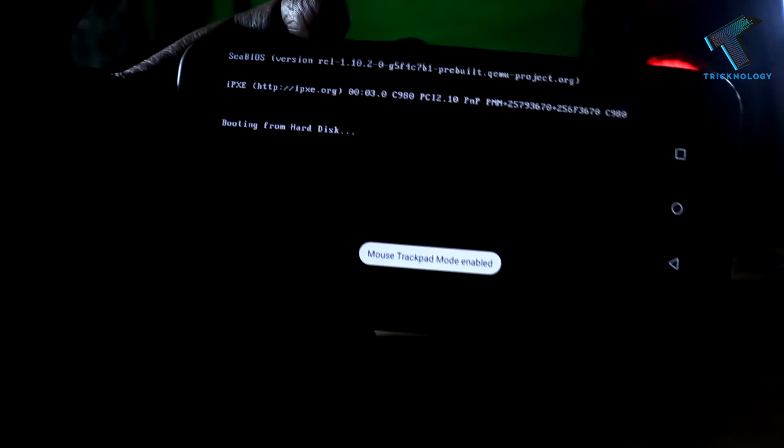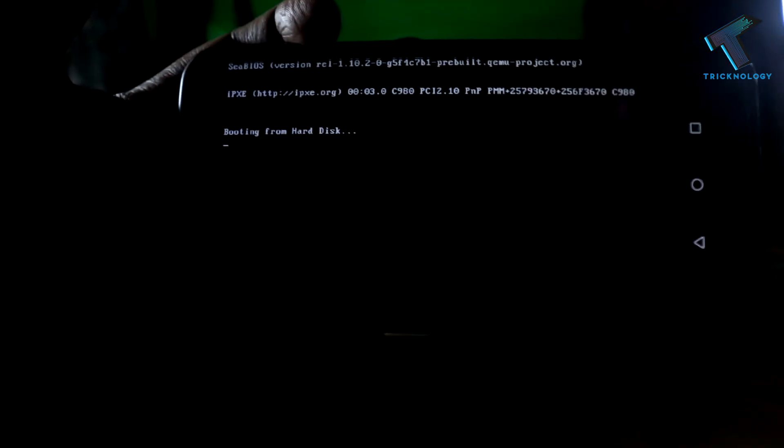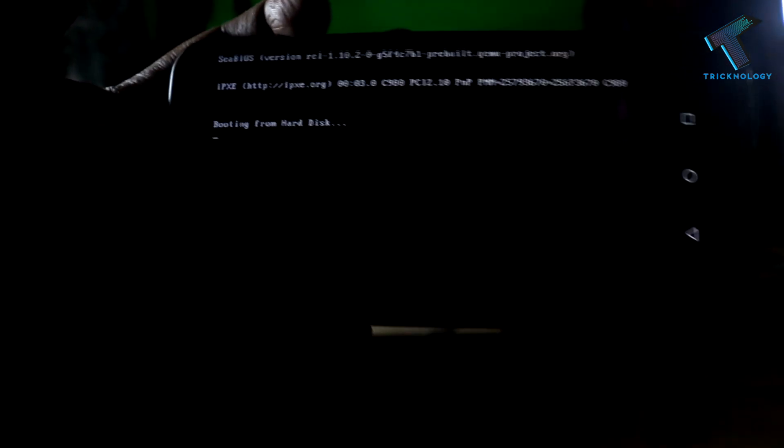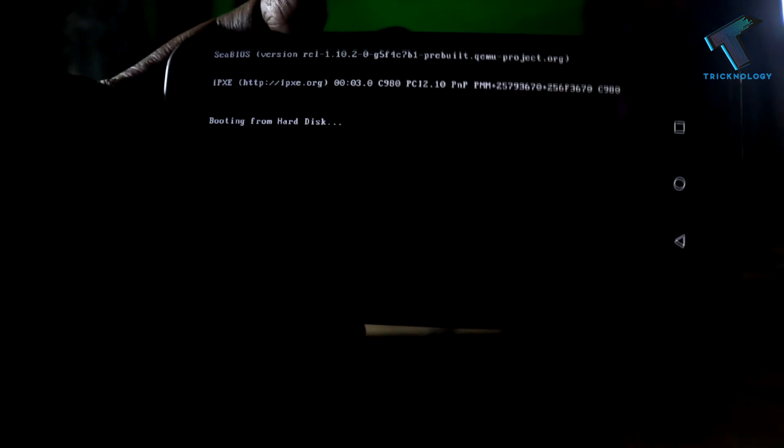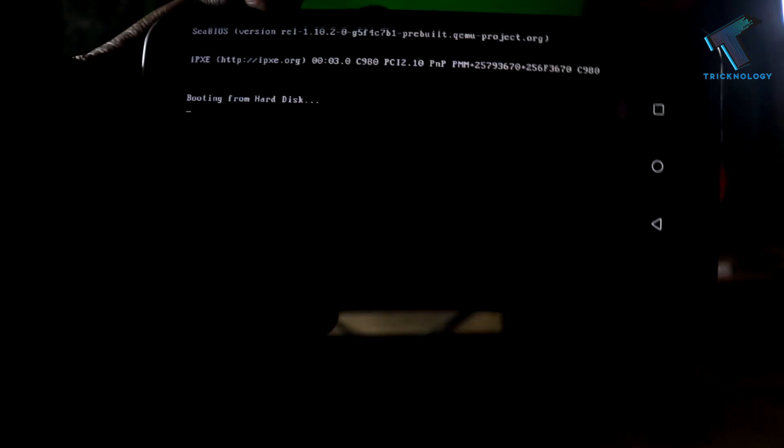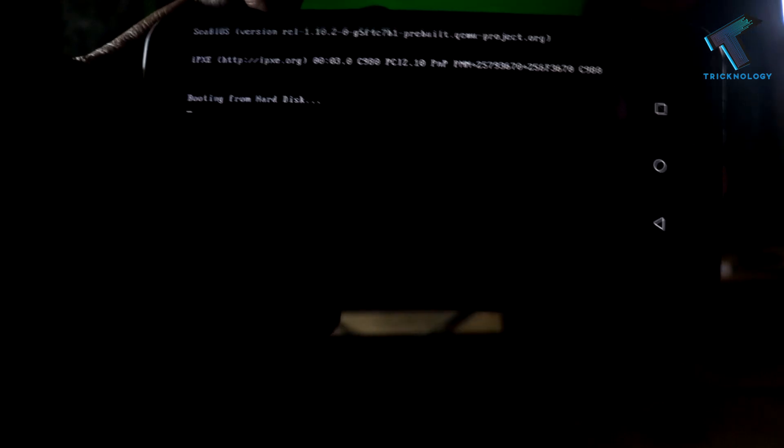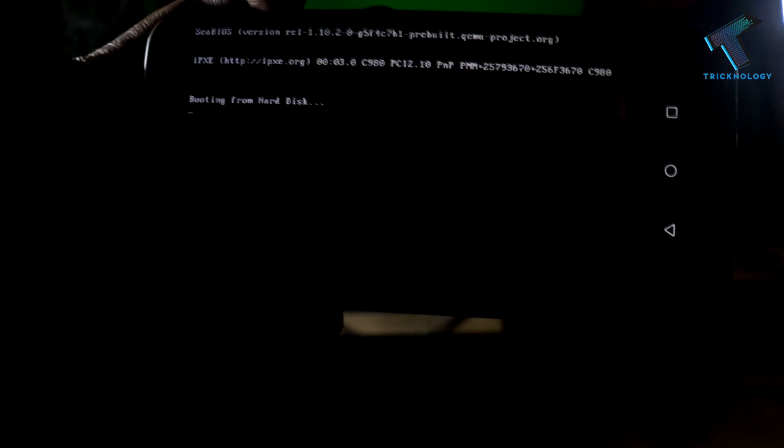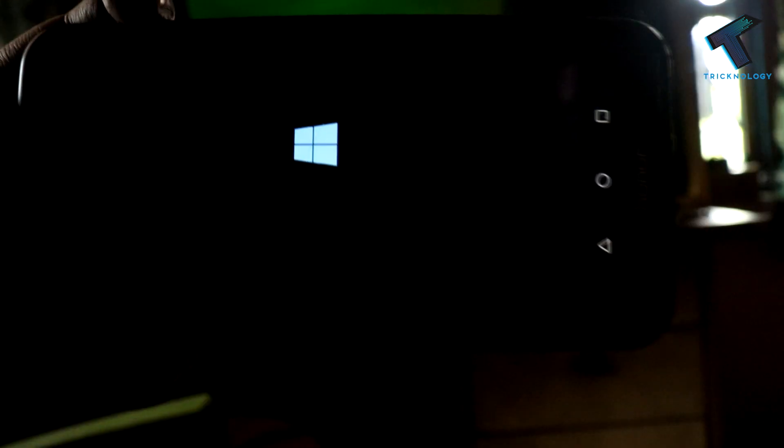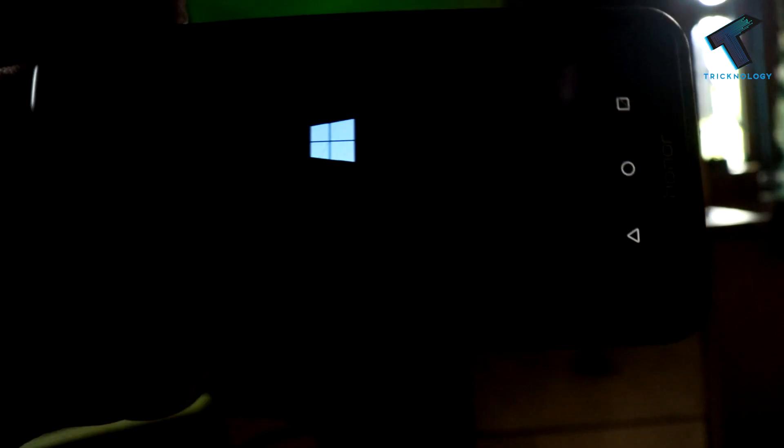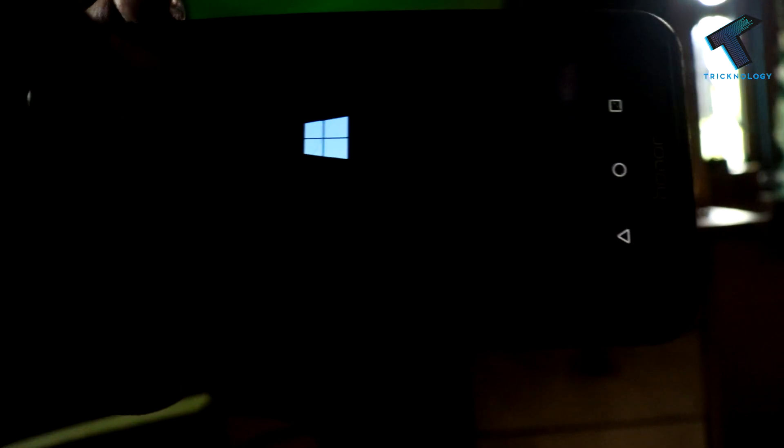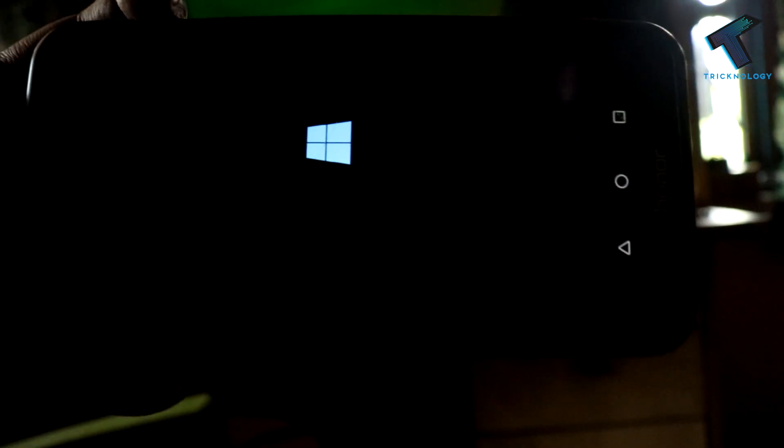As you can see, Windows 10 logo is showing. You have to wait 30 to 45 minutes.